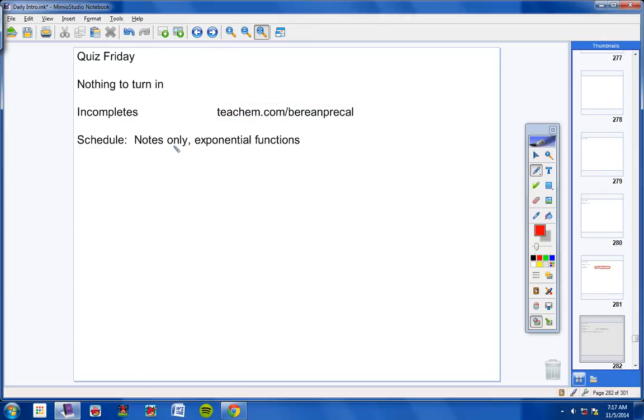Notes only today because it's a Wednesday. We're going to start looking at exponential functions, chapter 7 today.